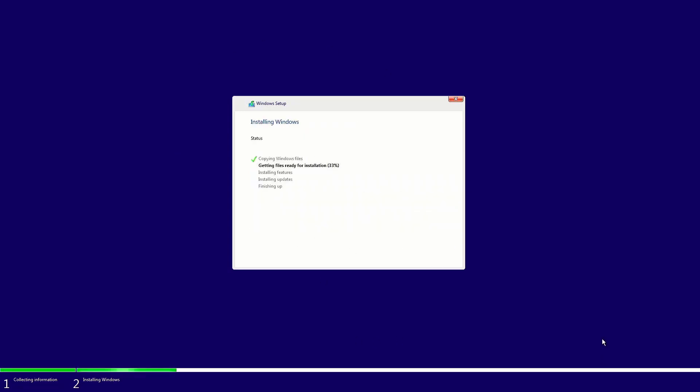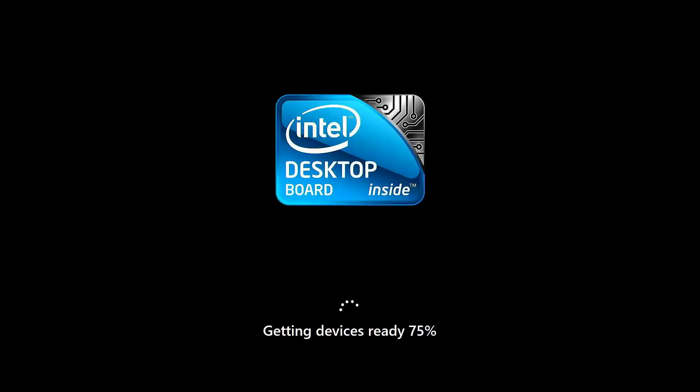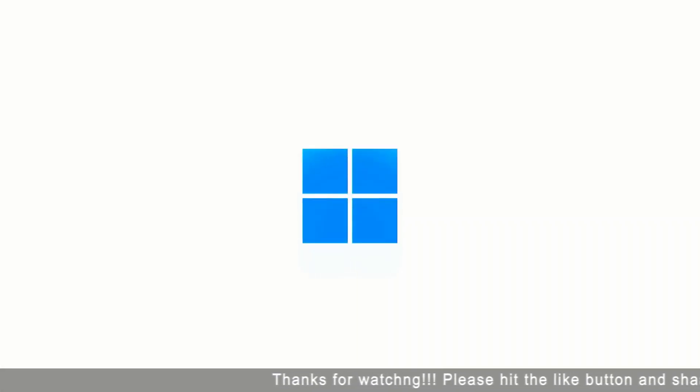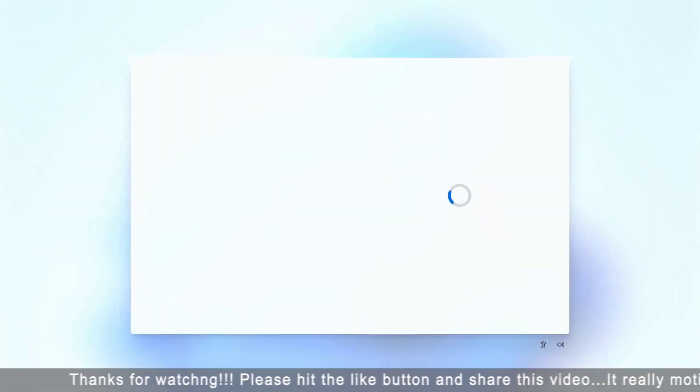Now Windows will take some time to install Windows 11. It will restart your computer automatically. Now you can see the new changes with this animation. This is the new look and it is good.